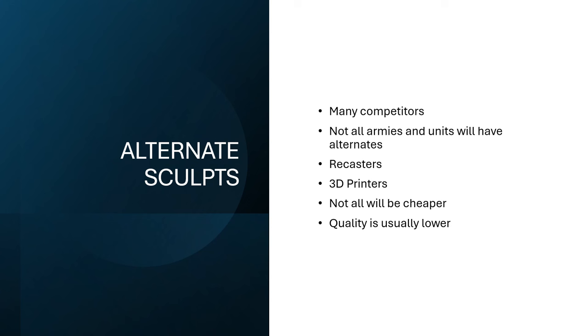All right, alternate sculpts. There's a lot of competitors out there. Are all of these competitors of the highest quality? No, they're not. Some are going to be better than others. Not all of the armies and units that you have are going to have alternate sculpts out there that are going to be easy to work with. The more generic a thing is, the easier it's going to be to find an alternate for it. And then you have like, I hate to rag on Mantic, but they kind of just copy a lot of Games Workshop stuff in their own style, have their own kind of version of it.